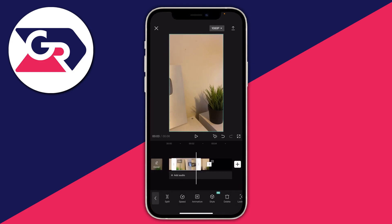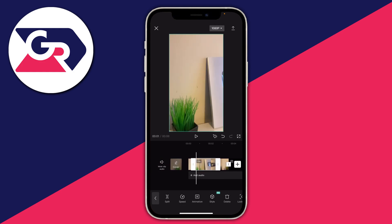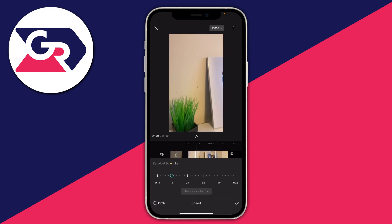This middle video clip is the one I want to make slow while I'm panning over the plaque. Make sure you've got that clip selected, then tap on Speed. You can click on Curve and use a default curve, but I recommend just tapping on Normal. The slider is currently at 1x, which just means normal speed.